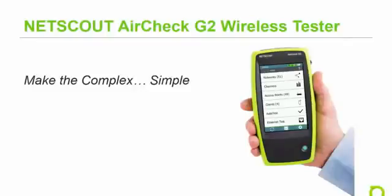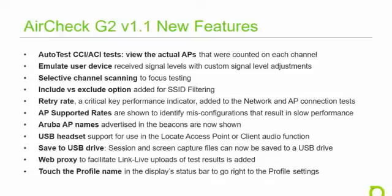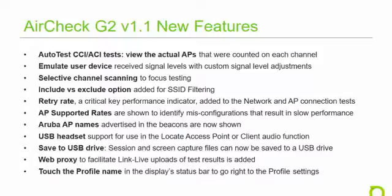NetScout recently launched the new AirCheck G2 Wireless Tester, the most powerful handheld tool available for testing state-of-the-art 802.11ac Wi-Fi networks. Now we are excited to announce the first software update for the AirCheck G2. Version 1.1 adds many new features and functions that were requested by the first wave of users of this tool. Let's take a look at some of these.